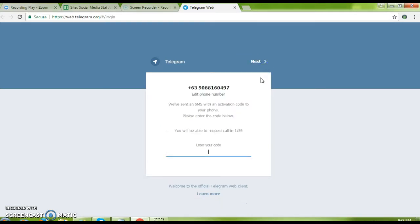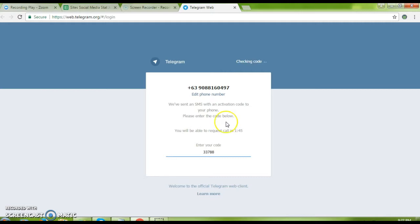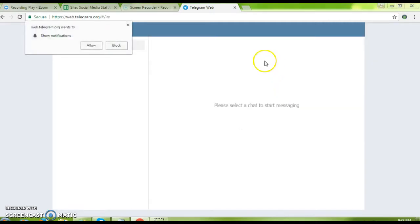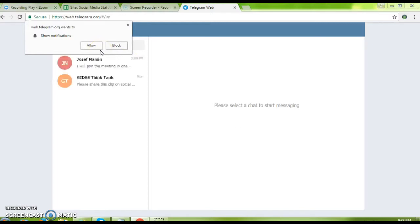I just received a code from Telegram. It's 33788. This is my code, so I will enter it and wait.